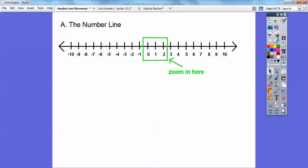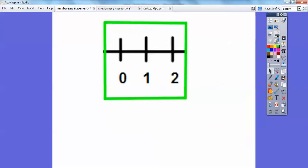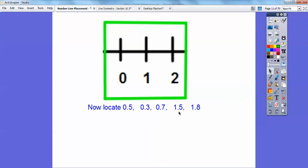Let's zoom in on this area right here. On this zoomed-in section, let's locate these decimals: 0.5, 0.3, 0.7, 1.5, and 1.8. Let's do 0.5 first — 0.5 is in between 0 and 1, right in the middle. 0.5 equals one half. If you divide this up into 10 equal spaces, 0.5 is right in the middle. So let's put a dot right there at 0.5.